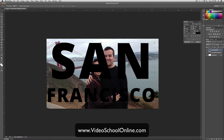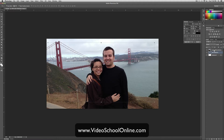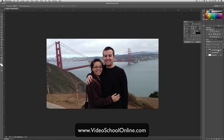So then you will drop the text layer beneath your photo layer. Holding Alt or Option on your keyboard, depending on whether you're on a Mac or a PC, click the line between the photo and the text.